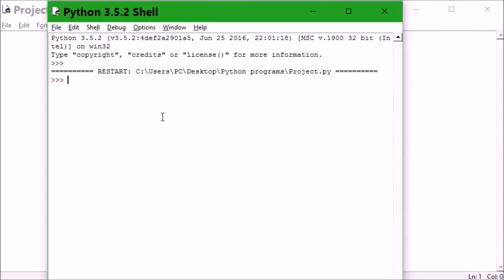Welcome back to another awesome tutorial on Python. Here we're looking at how to update dictionaries in Python. I'm going to provide the same example I did last time. I'll use my variable d equal to user.